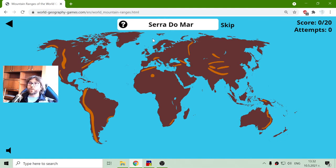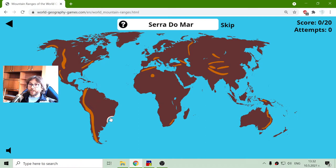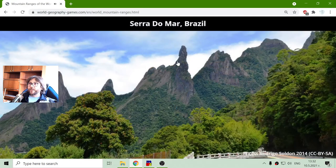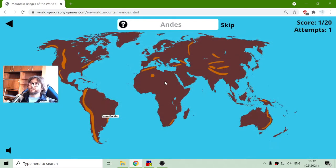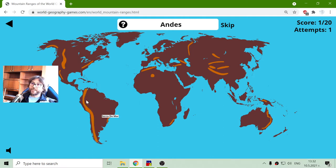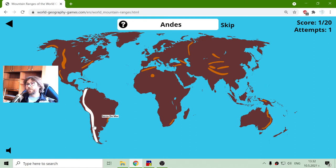I begin with Serra do Mar. This is a mountain range in South America, in Brazil. The next one is the Andes — these big mountain ranges to the west that cover the western part of South America.